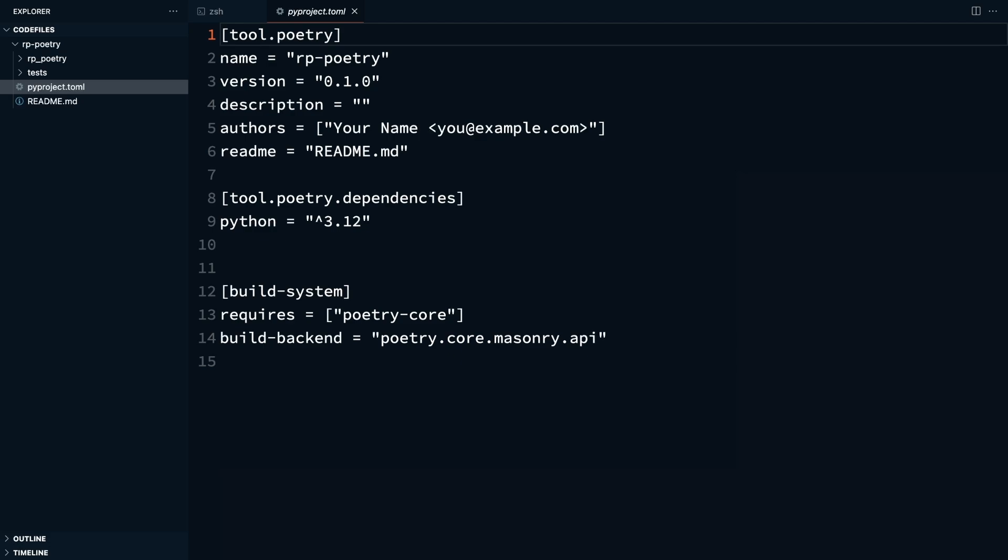When you create a new project with poetry, this is the pyproject.toml file that gets generated. It should look something like this. Let's break down the key parts of this file.